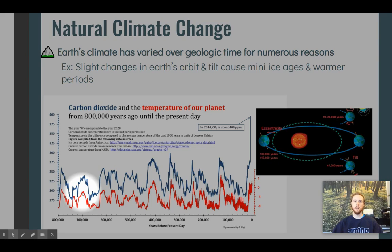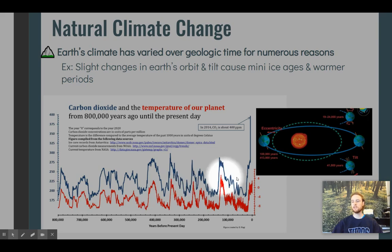We will talk a lot in this course about human-driven climate change, which is a very big concern. I don't want to undermine its importance, but we do have to understand that natural factors also contribute to climate change over time. Looking at CO2 levels over the past 800,000 years, although they have varied naturally, what we are seeing currently far exceeds any level of natural CO2 change seen in human history.